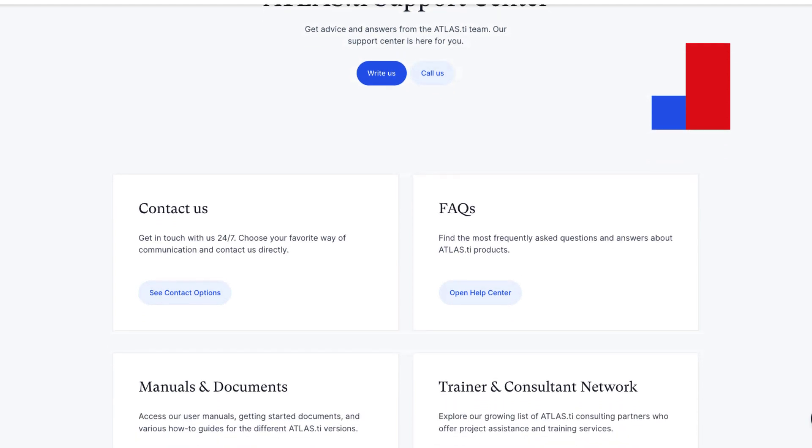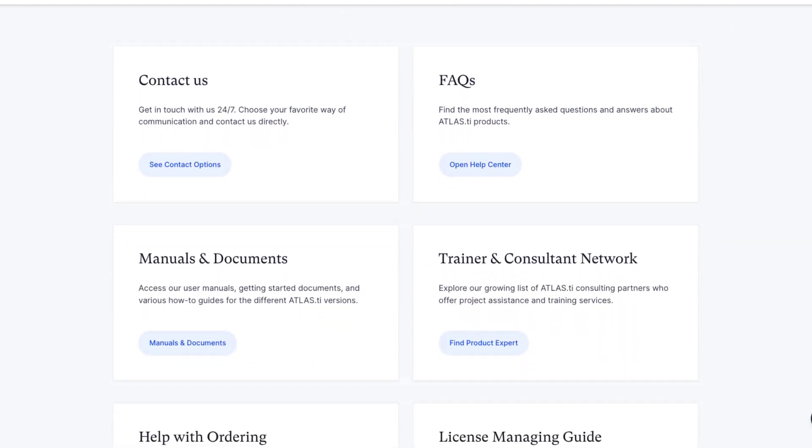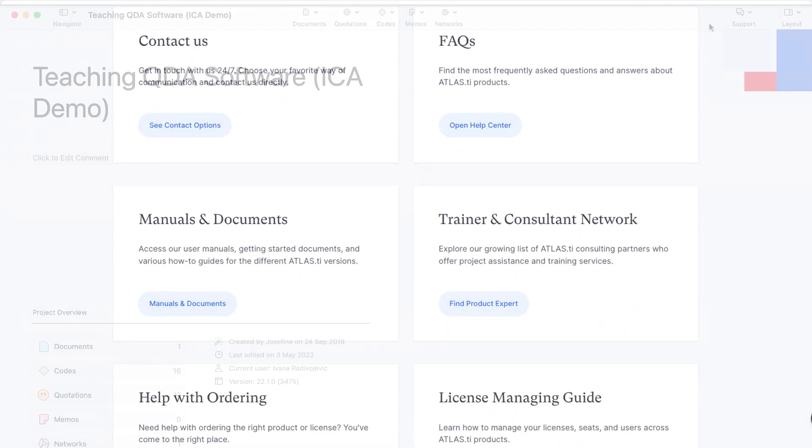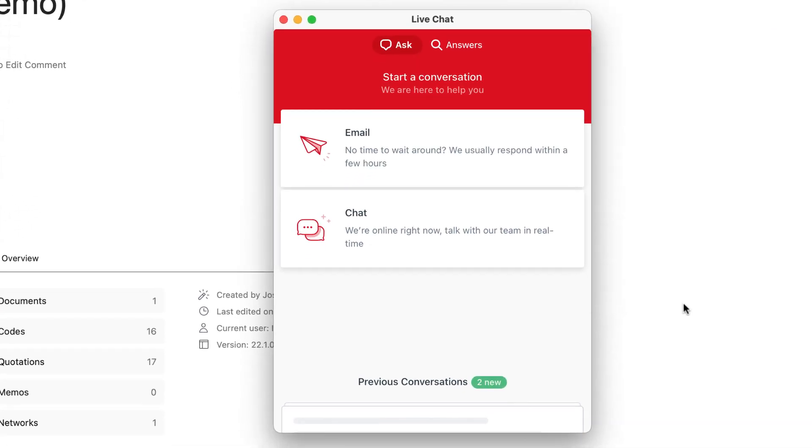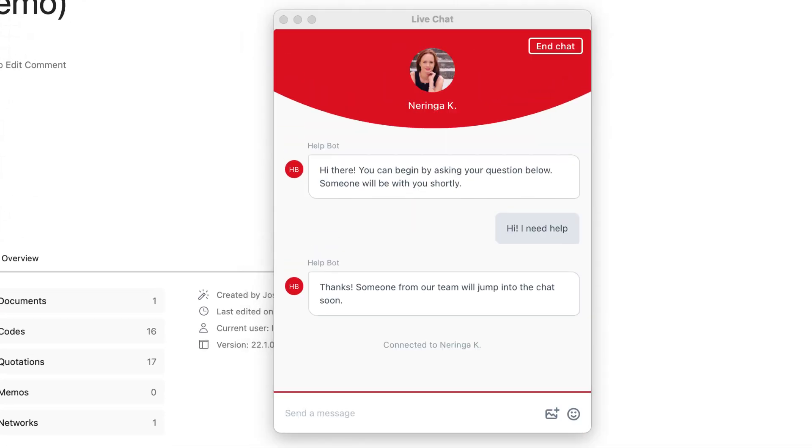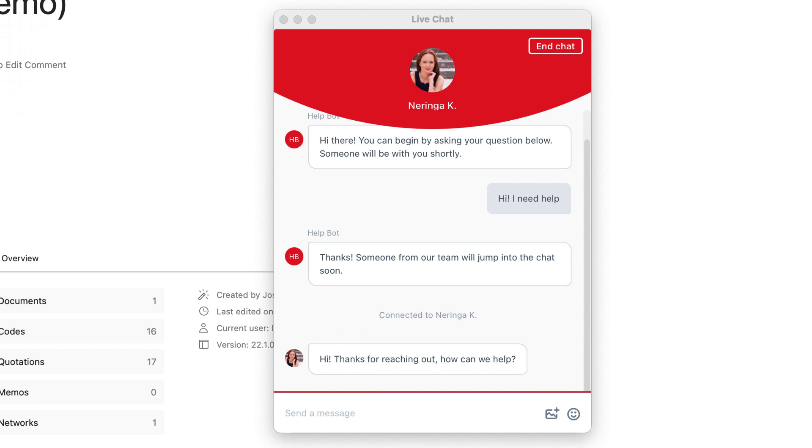Count on the quick and professional support of the Atlas TI team for any questions you may have. Give us a call, send us an email, or chat in real time with us. We always offer free support worldwide, 24 hours a day, 5 days a week. We are here for you to support your research.